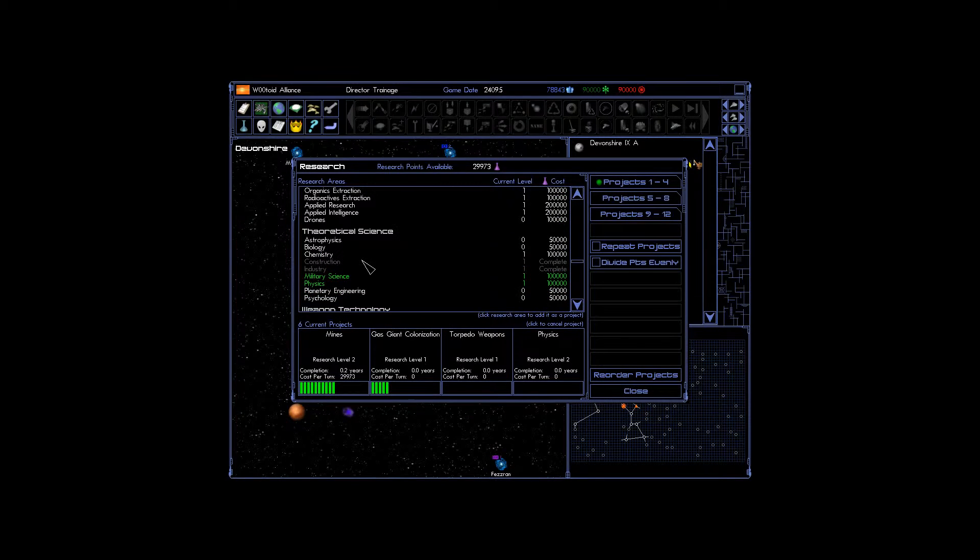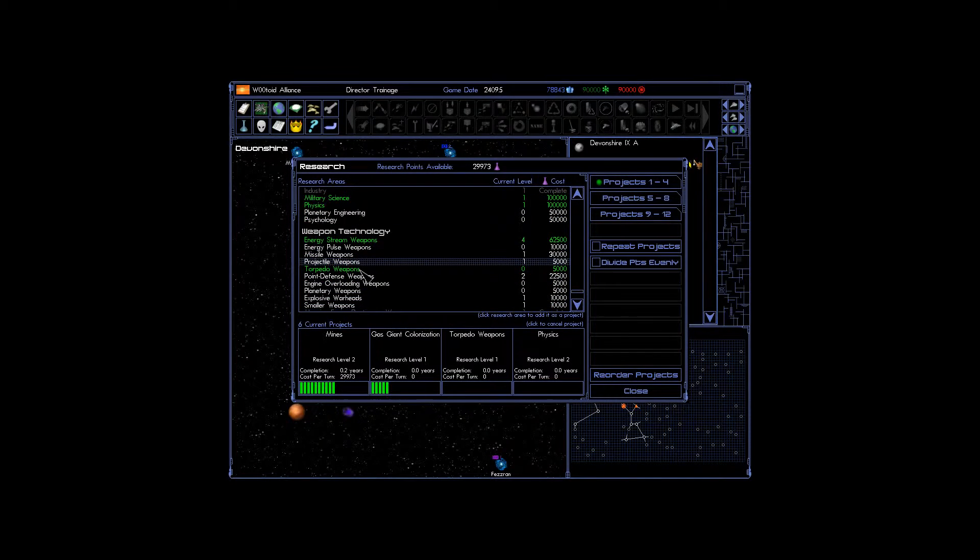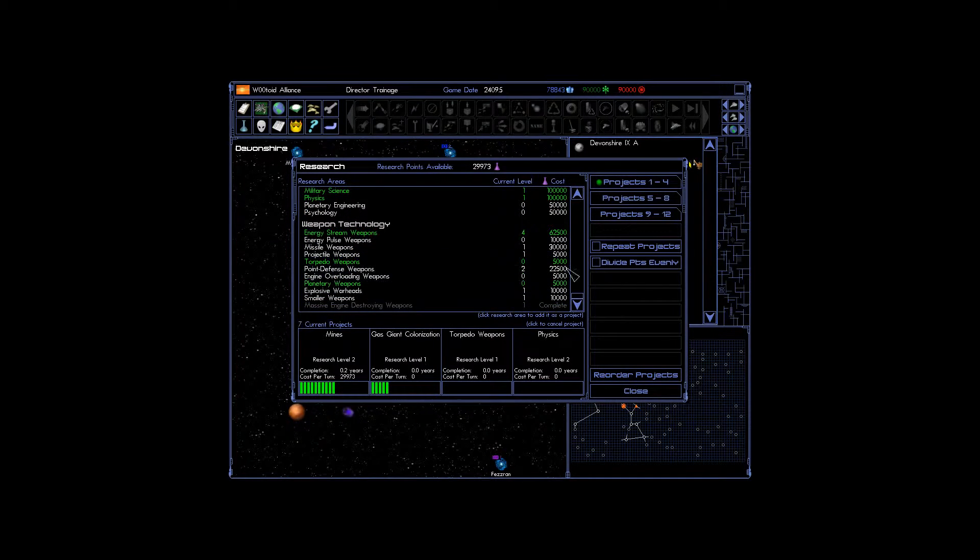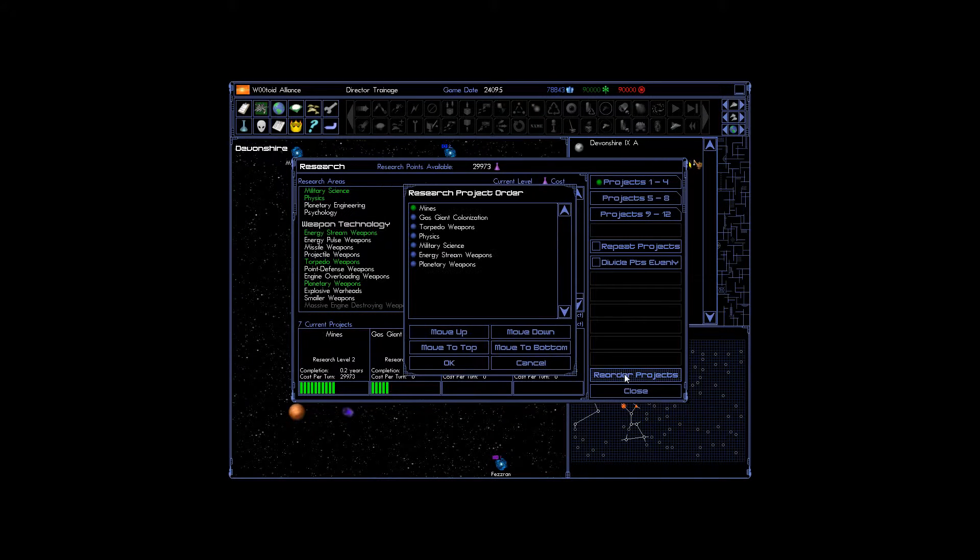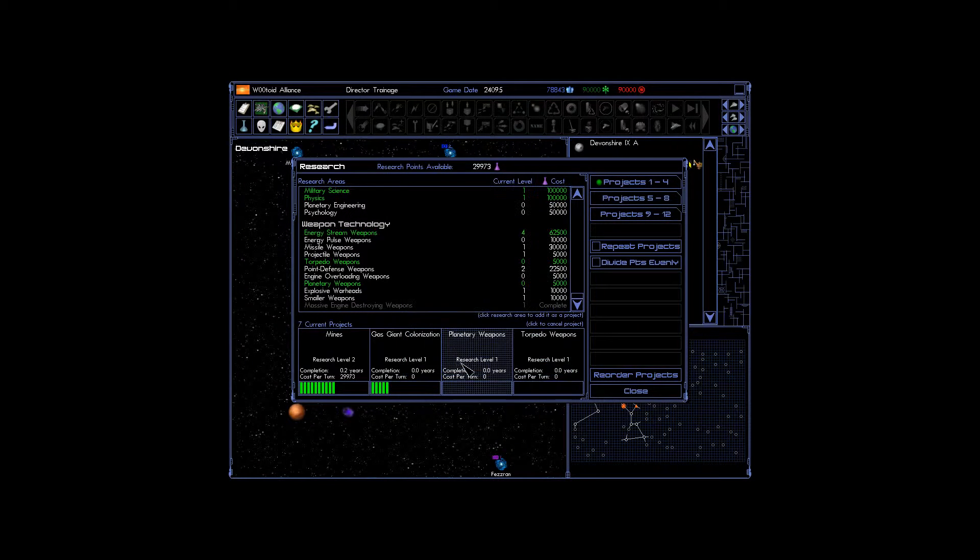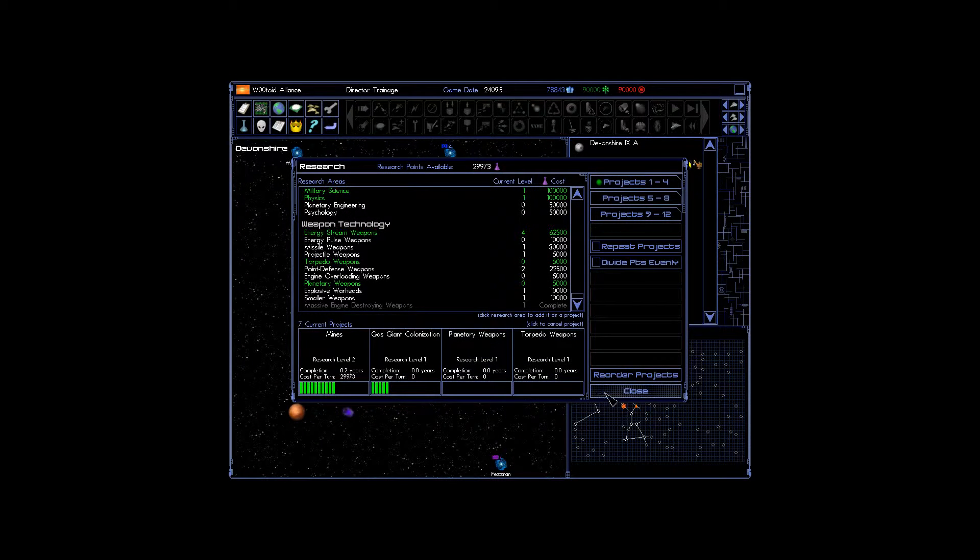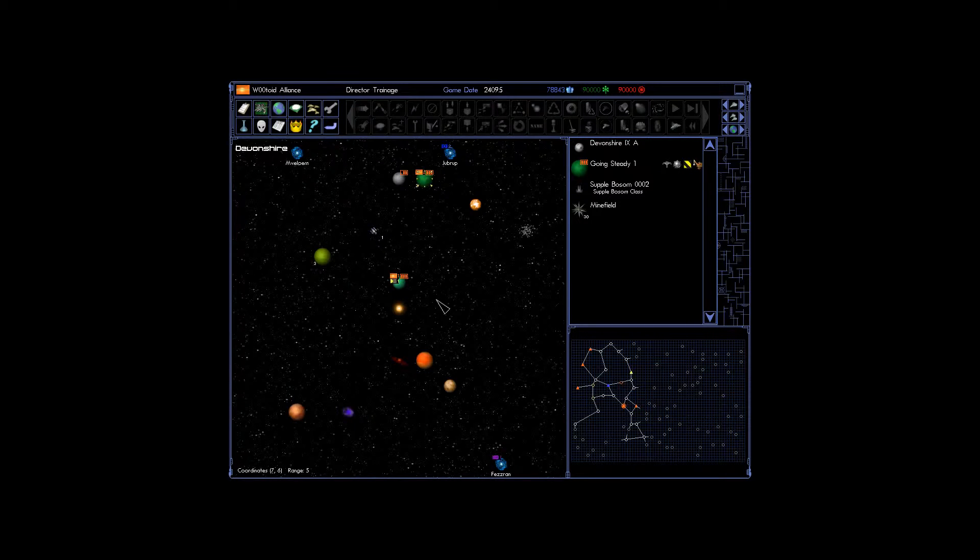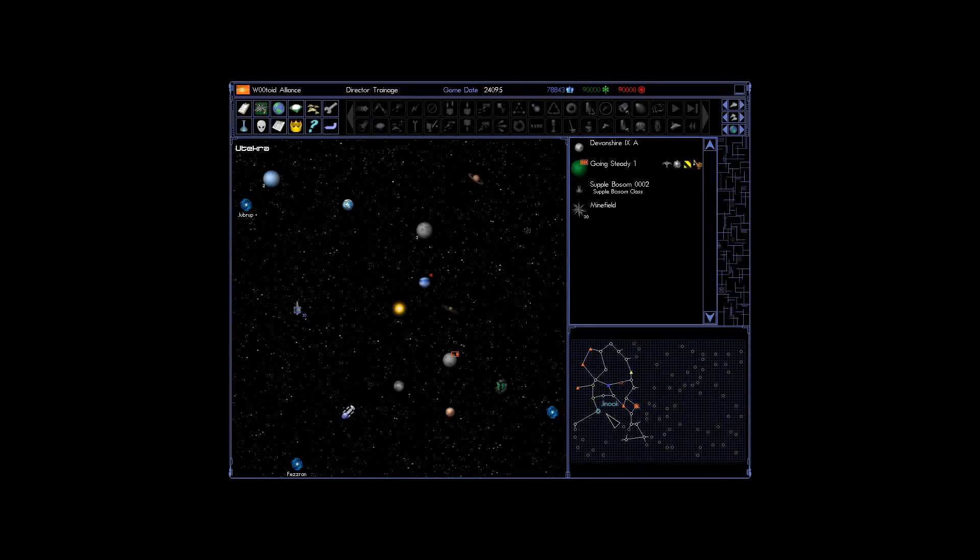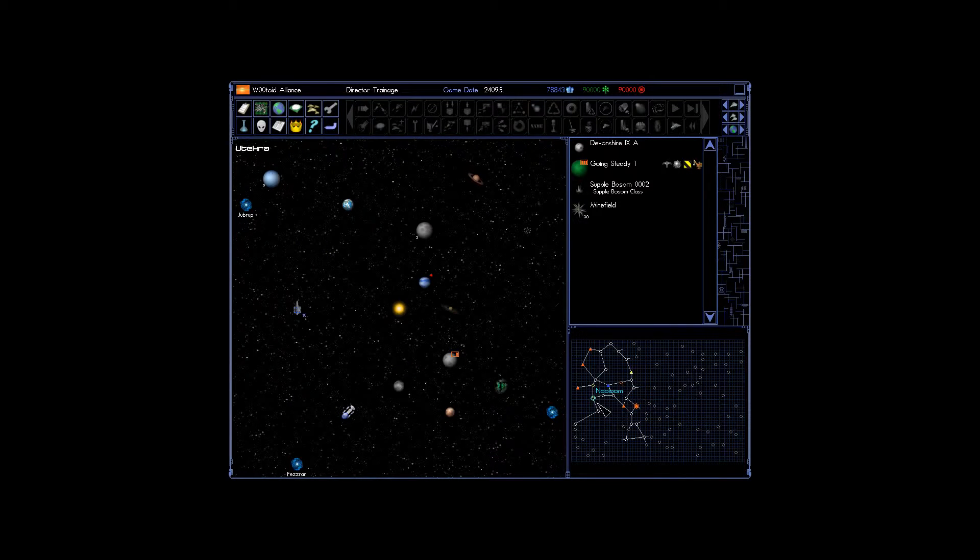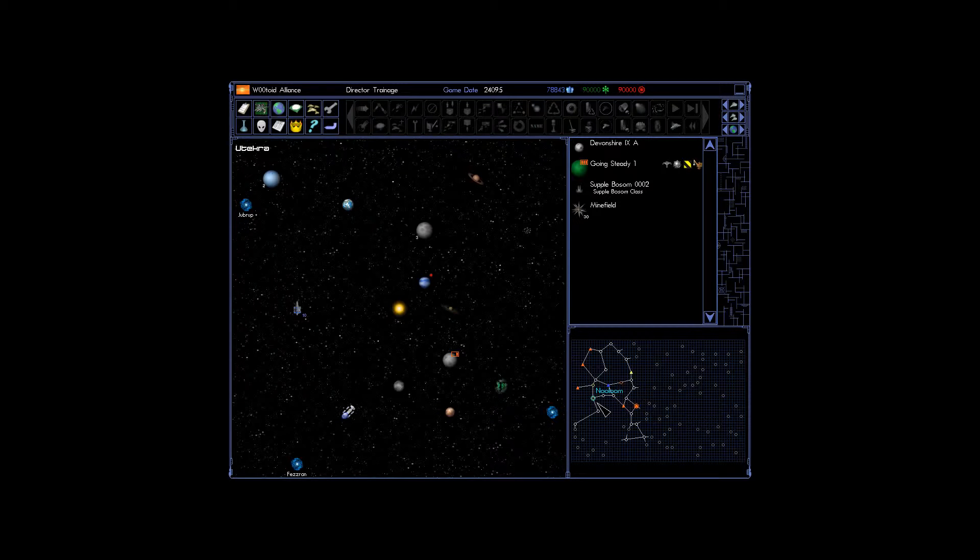That being said, yeah, we are going to use planetary weapons. Planetary weapons, for those of you who don't know, will destroy everything on the planet. They don't care about any of the facilities, anything. They just wipe out everything and they are fantastic for bombarding planets.